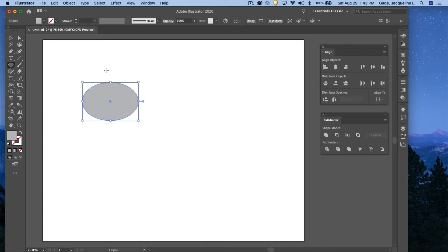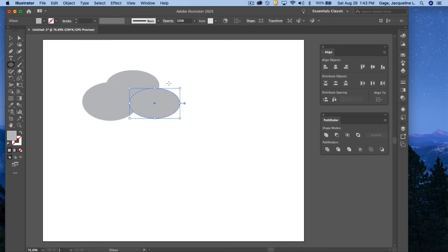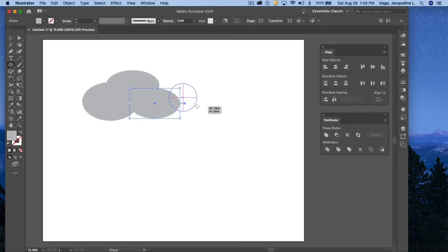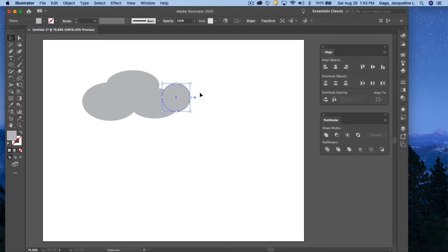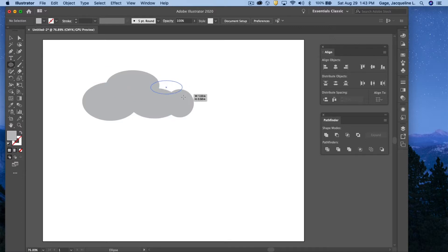I think I'll pull out another ellipse, and yet another, and maybe a smaller one right here. Maybe I'll make that one more circular by holding my shift key. All right, now what I'm going to do, and I think I'll move that here, maybe one more ellipse, just to kind of round out that cloud a little bit more.